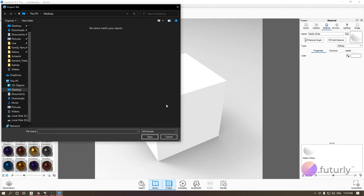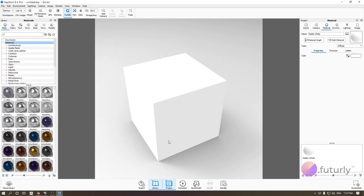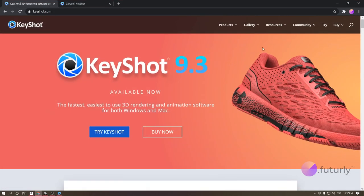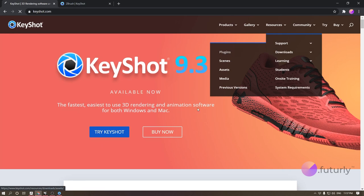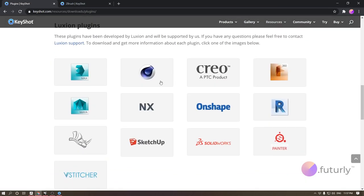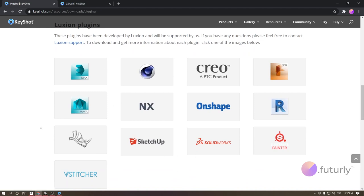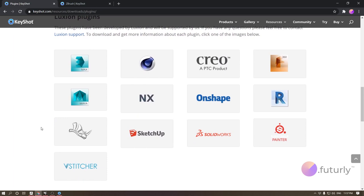I really prefer the live link method which is possible through plugins, and those plugins are available if you go to KeyShot.com, go to Resources, Downloads, then Plugins, and you can see if it supports your favorite software — all of these are supported. You may not see ZBrush here because ZBrush is done in a bit of another way, but I'm just going to be using Rhino for the first example and this should be very similar throughout the other software as well.